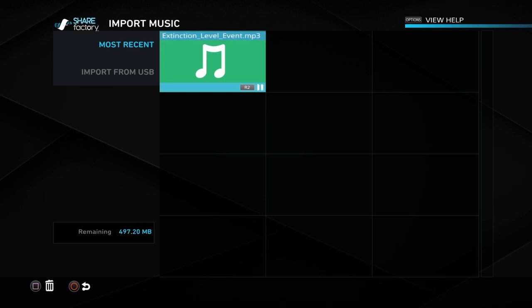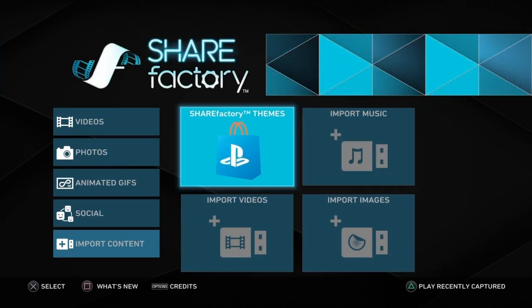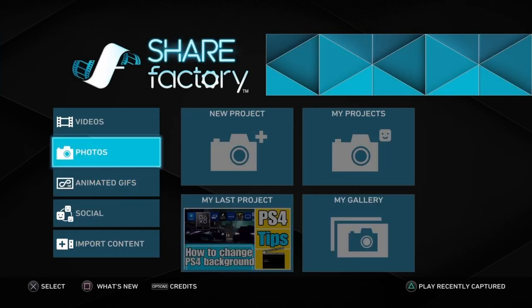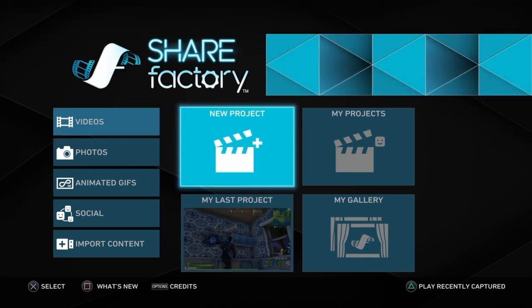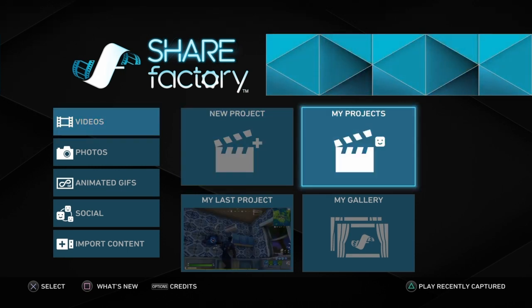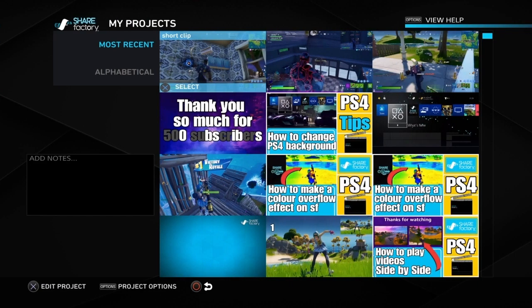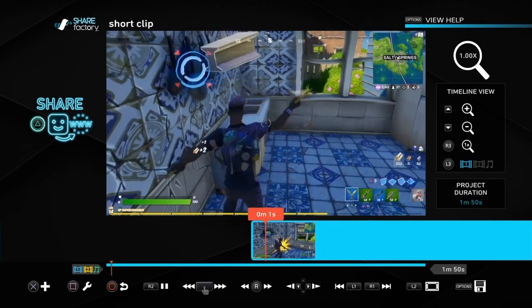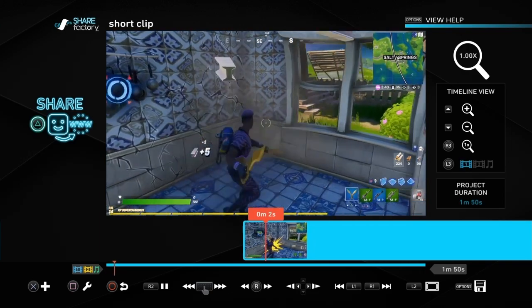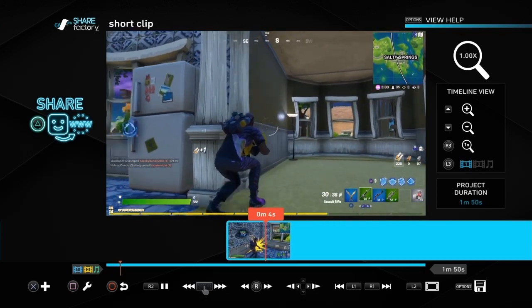We can then go into our video project. Go up to Videos, and I've already got a project in there just to show you. This is the clip we're going to use — it's only a basic clip just to quickly show you how to do it, nothing fancy.